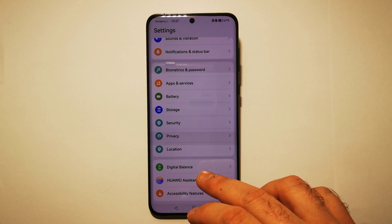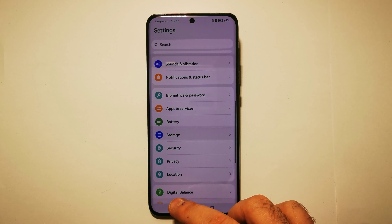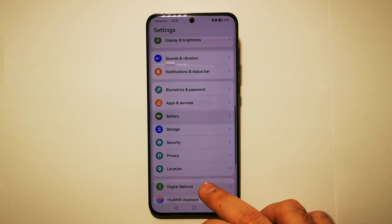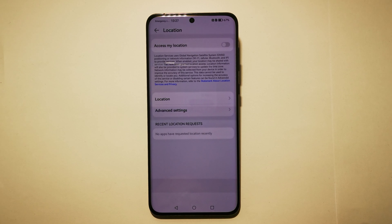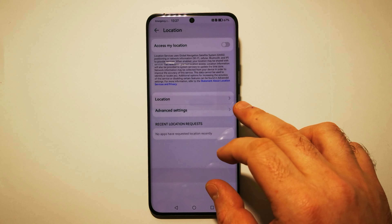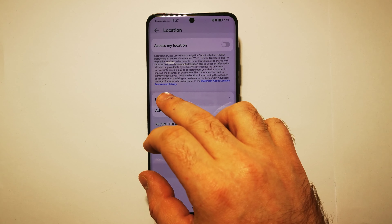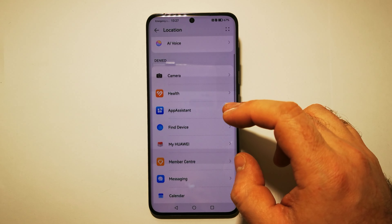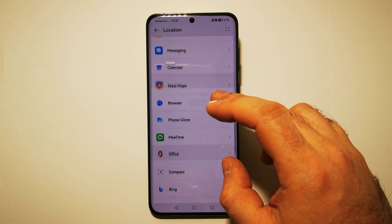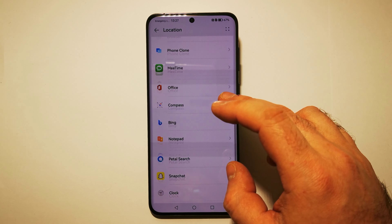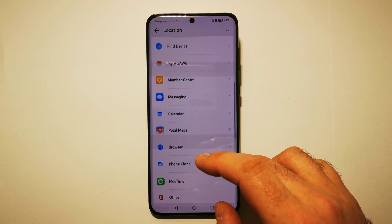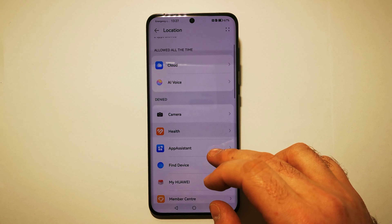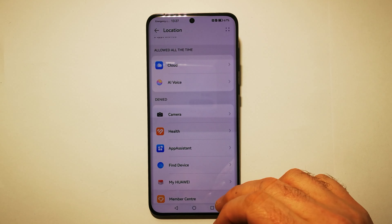Go to the Location option — it's here. Then we need to tap Use Location again, and now we have a list of applications on our phone that would like to use our GPS. For example, our Camera app.